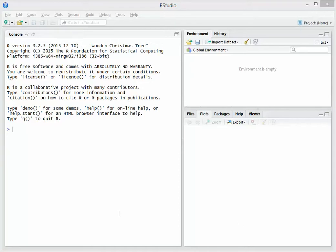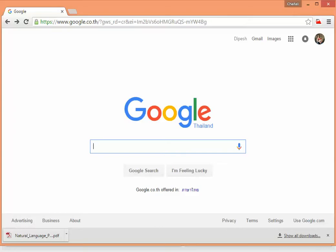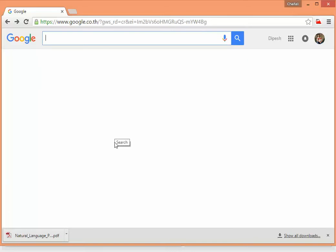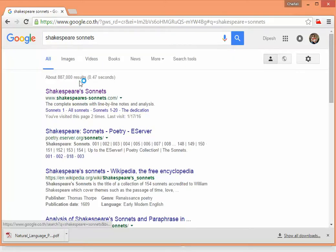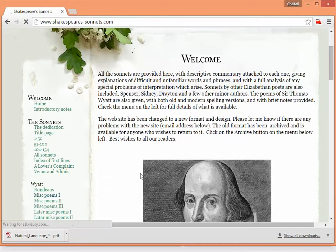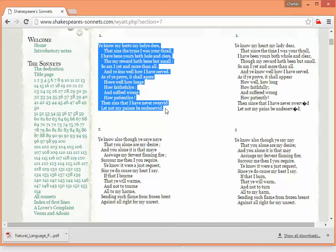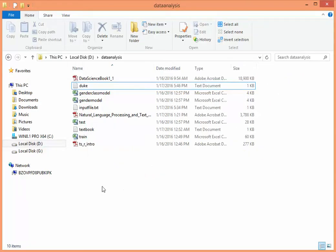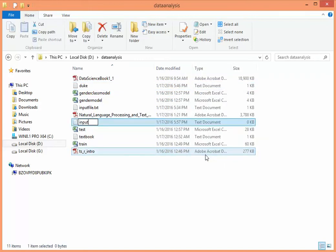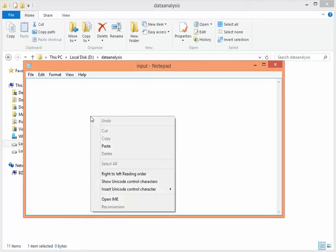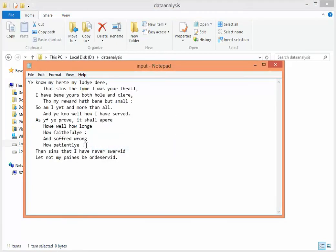Let's start with a file which will contain some text — for example, let me take some sonnets from Shakespeare — and let's try to find the word count. Now we have got some lines in this input file which contains commas, colons, full stops, and exclamation marks. Let's save it; there are some words which we need to count.